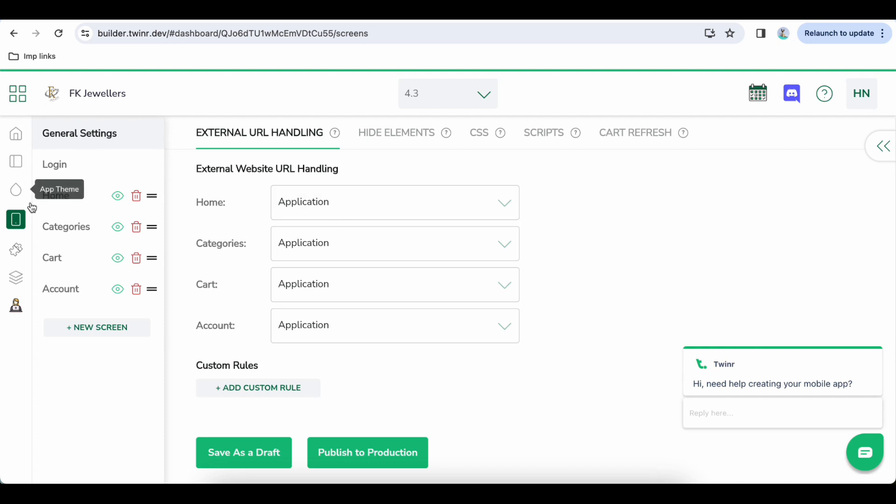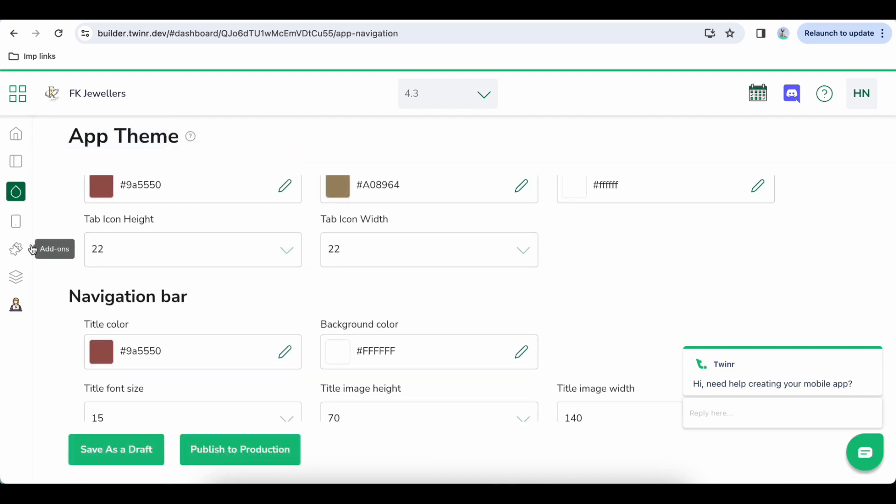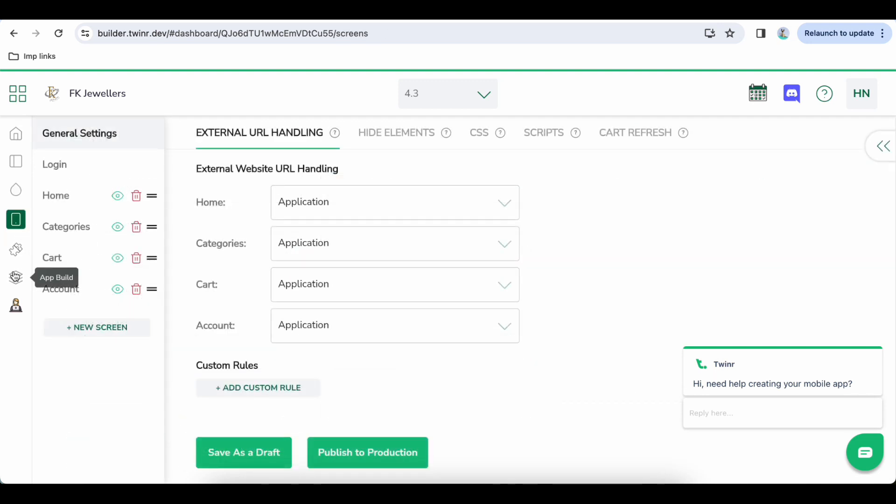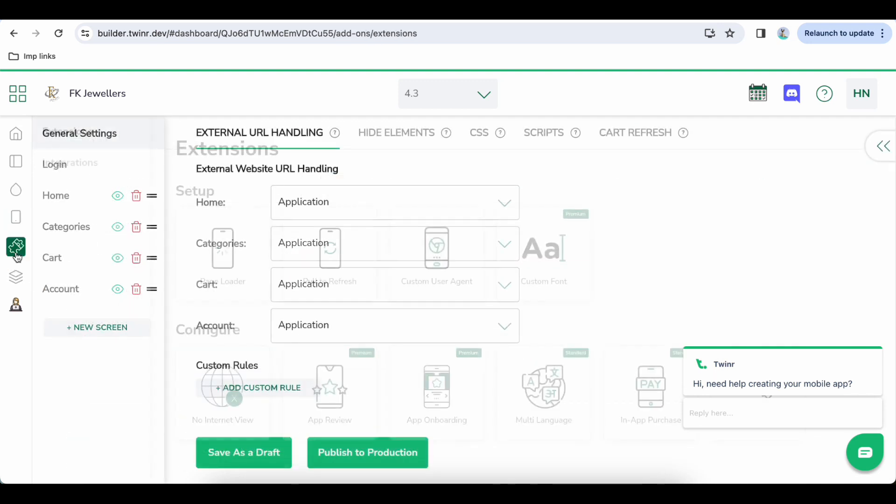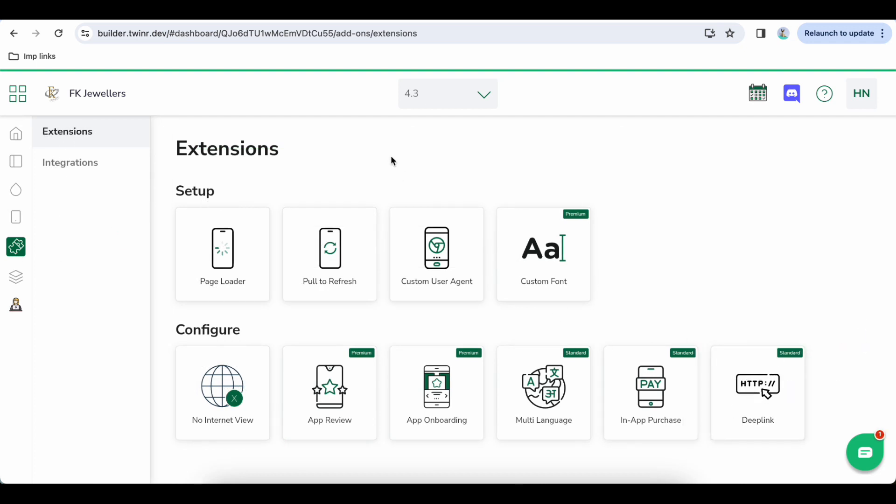Go to Twinner Builder and for example this is your app and you want to change some theme from here. And if you want to add some new add-ons from here, Extension, maybe you want to add a deep link.